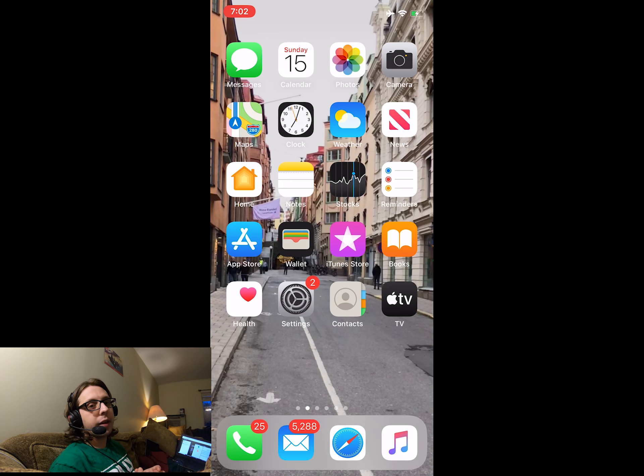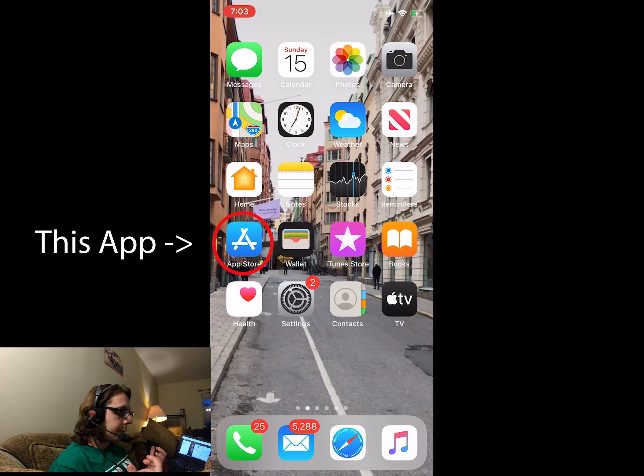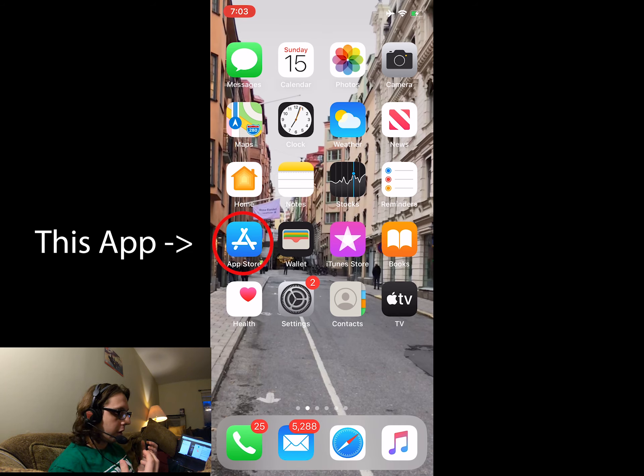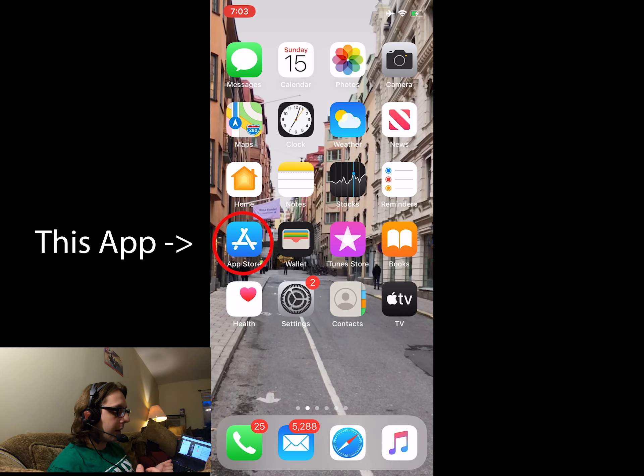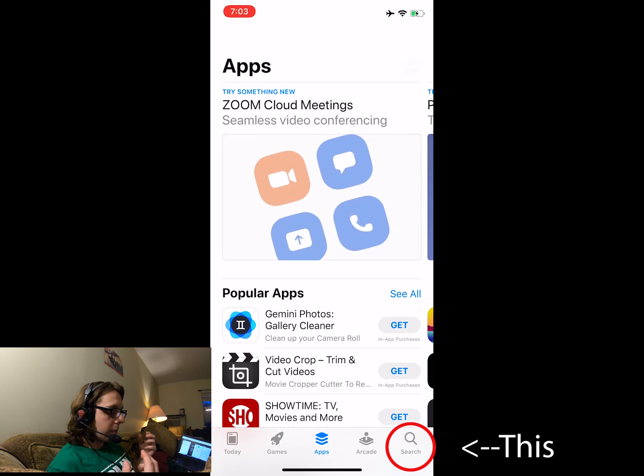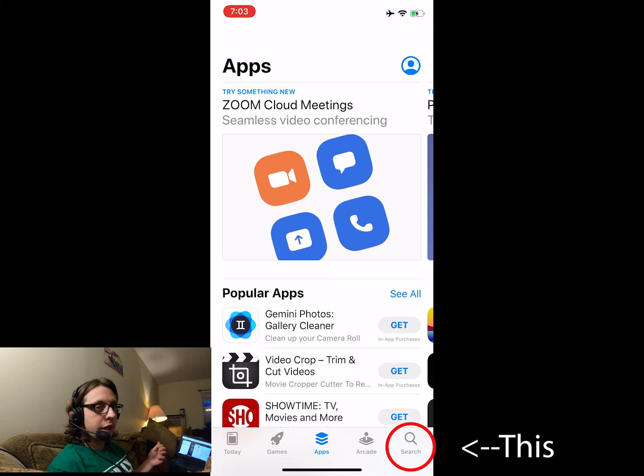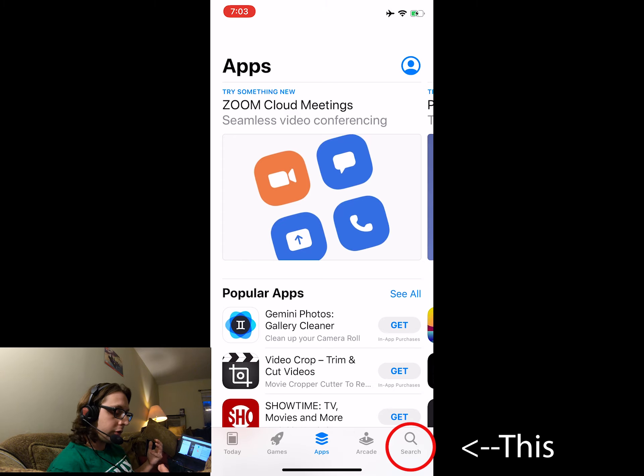Great, with that out of the way, let's download Google Hangouts and start this remote lesson. So you're going to go to the App Store, which is this blue icon right over here. Click that. Then there's a bottom bar that says Today, Games, Apps, Arcade, Search. You're going to want to click Search.